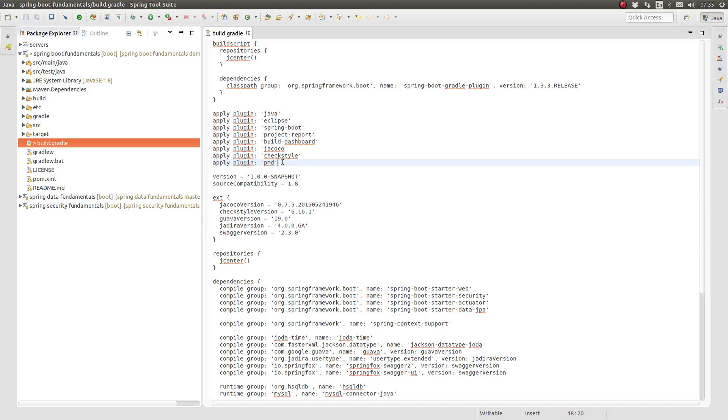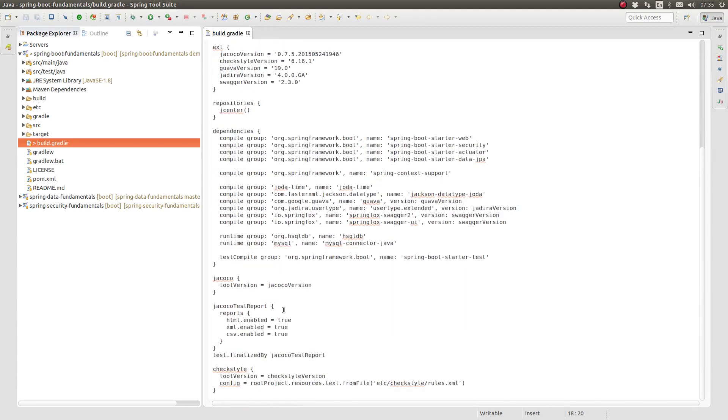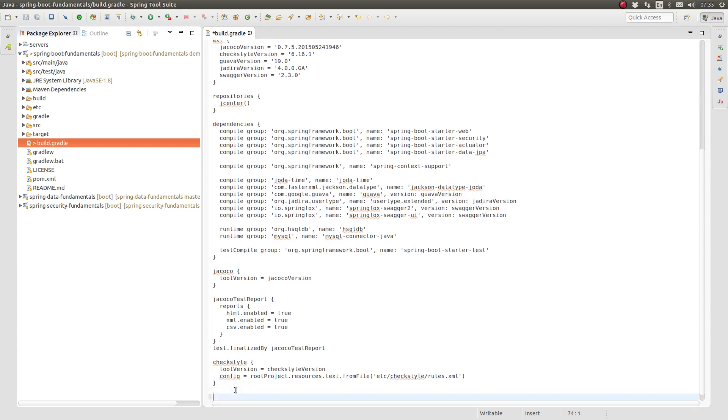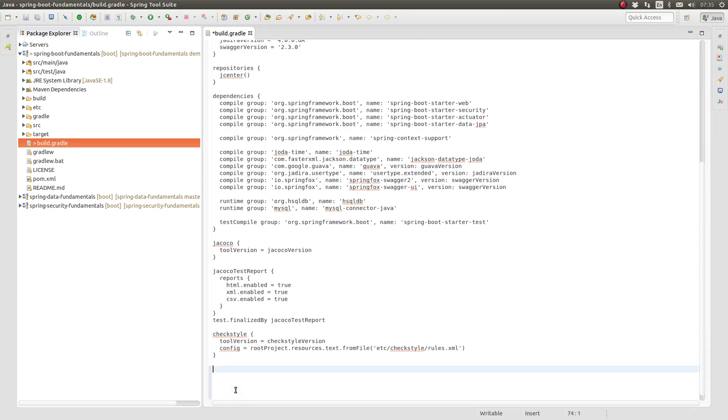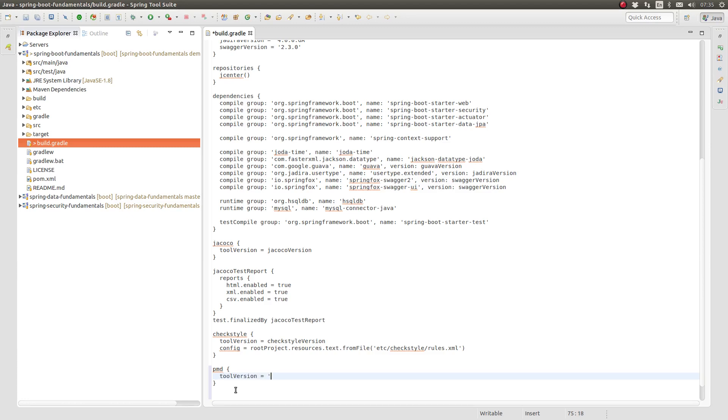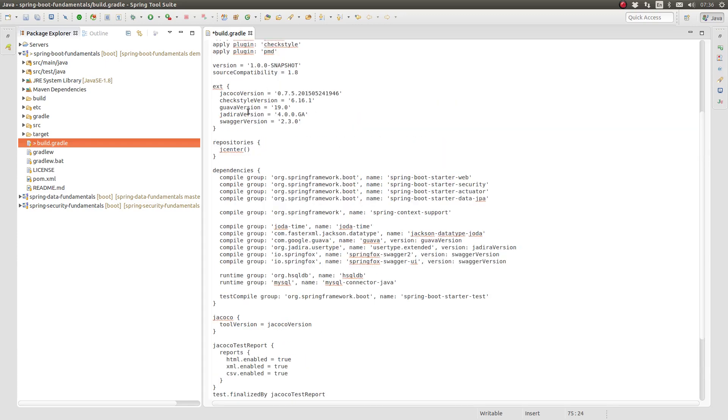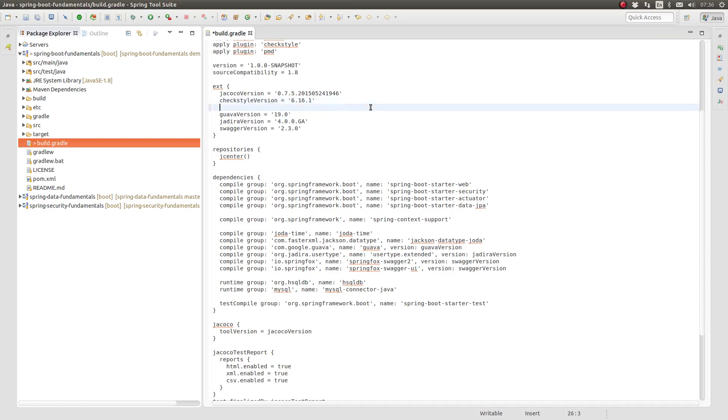Let's begin by adding the PMD Gradle plugin to the build. Next, let's configure the plugin. Add a closure to the build script named PMD. The PMD closure is used to supply configuration to the plugin. The tool version property allows you to configure a specific version of the PMD library to be used by your Gradle build. Since the default value is a bit old, let's configure a newer version. I prefer to centralize the location for Gradle plugin and dependency versions in the project level extra properties. Let's create a property named PMD version and use that property key in the PMD closure.